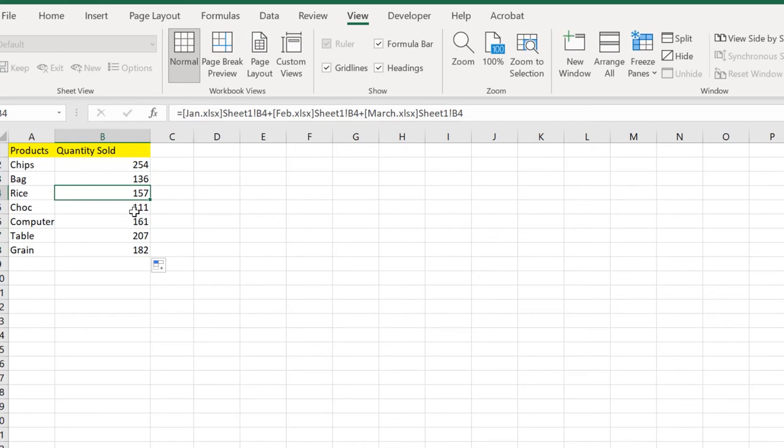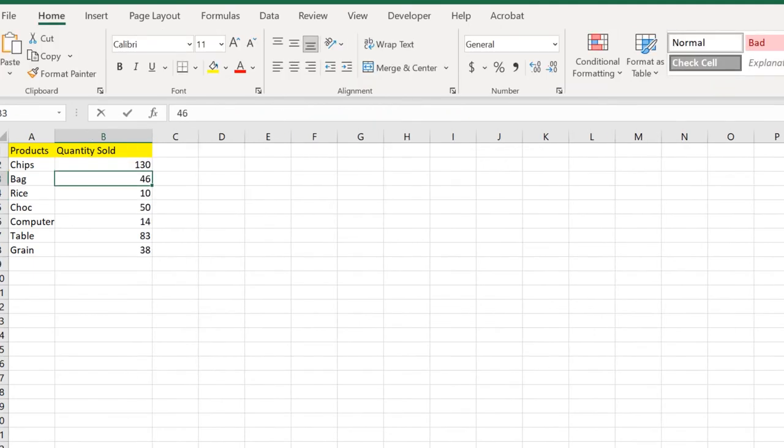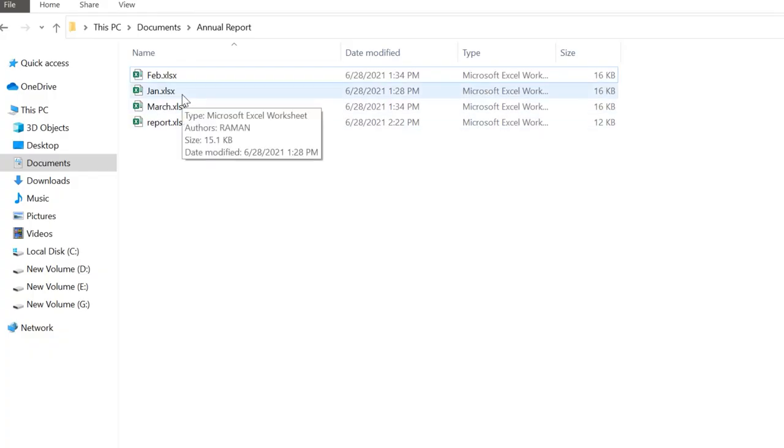You may be asking what if we want to change the values in Jan, Feb, March, or we're gonna add more workbooks to it. You can also do that easily. First we're gonna learn how we can deal with the values change part.